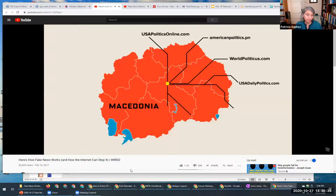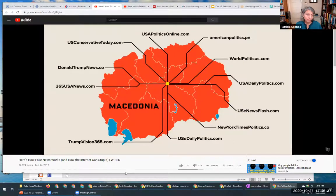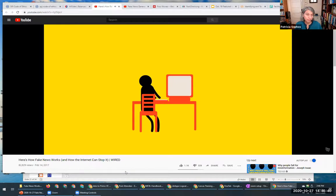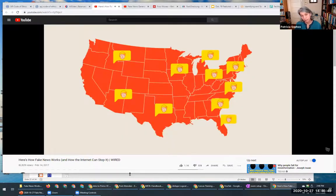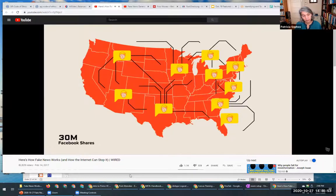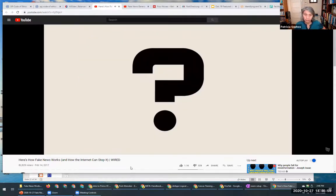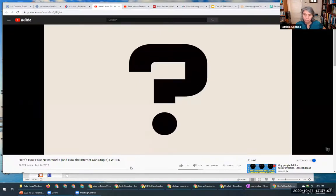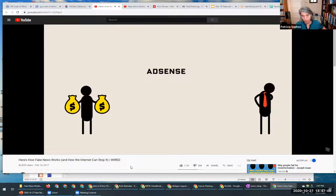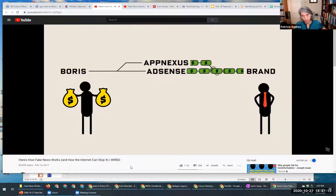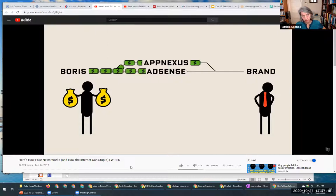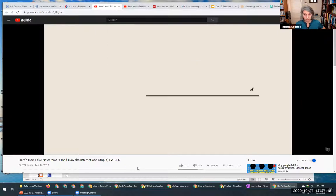In the final weeks of the election, there were more than 100 political websites registered to Veles. The most popular stories were pro-Trump, but not because Boris and his fake news publishers liked the candidate — they just liked the money. Trump supporters just happened to be more likely to share fake news. Researchers tracked 30 million shares of pro-Trump stories on Facebook in the months before the election. The ads on fake news sites were placed by services like Google AdSense or AppNexus, which act as intermediaries between advertisers and small-time publishers like Boris, negotiating how much ads cost and managing payments.